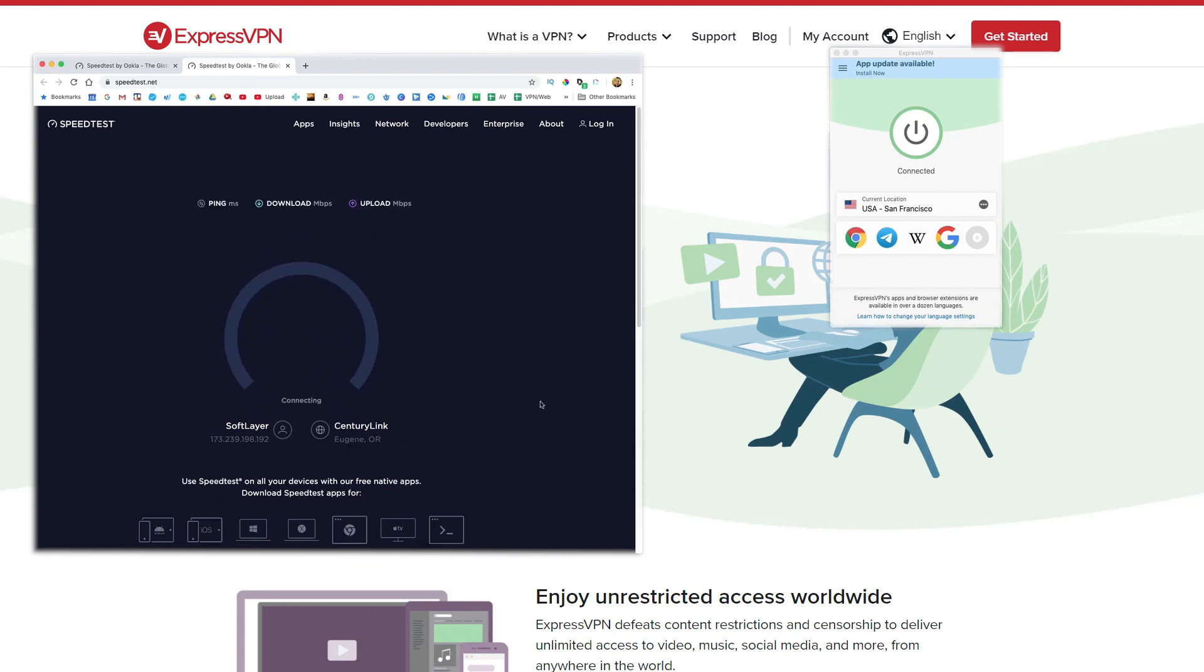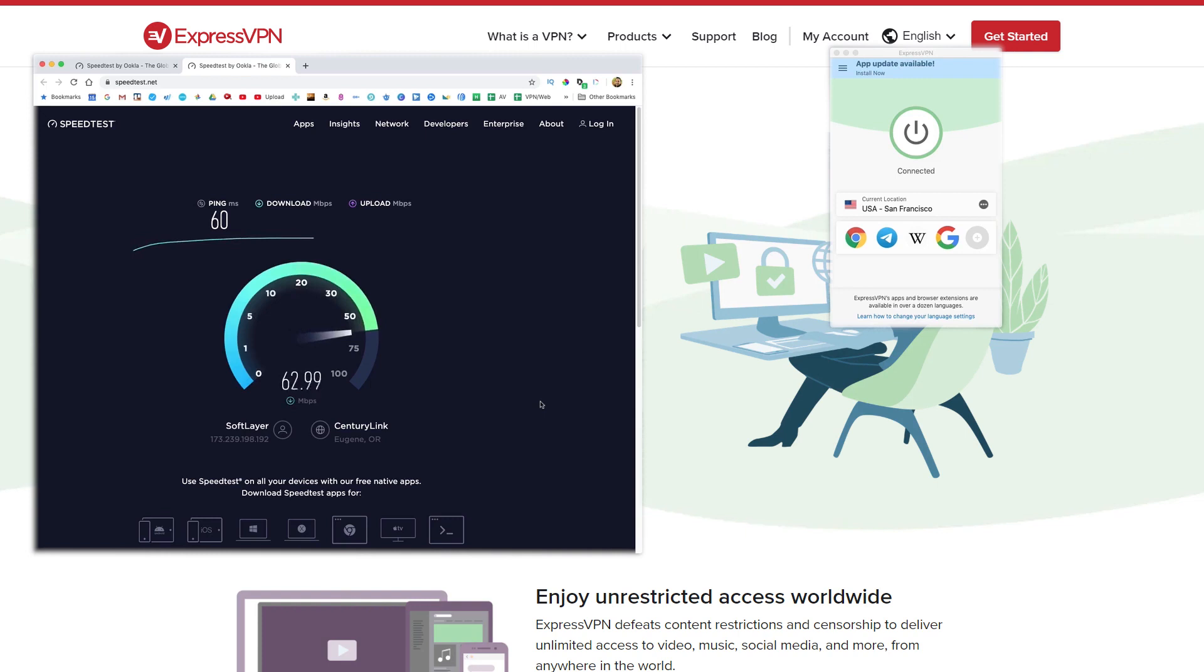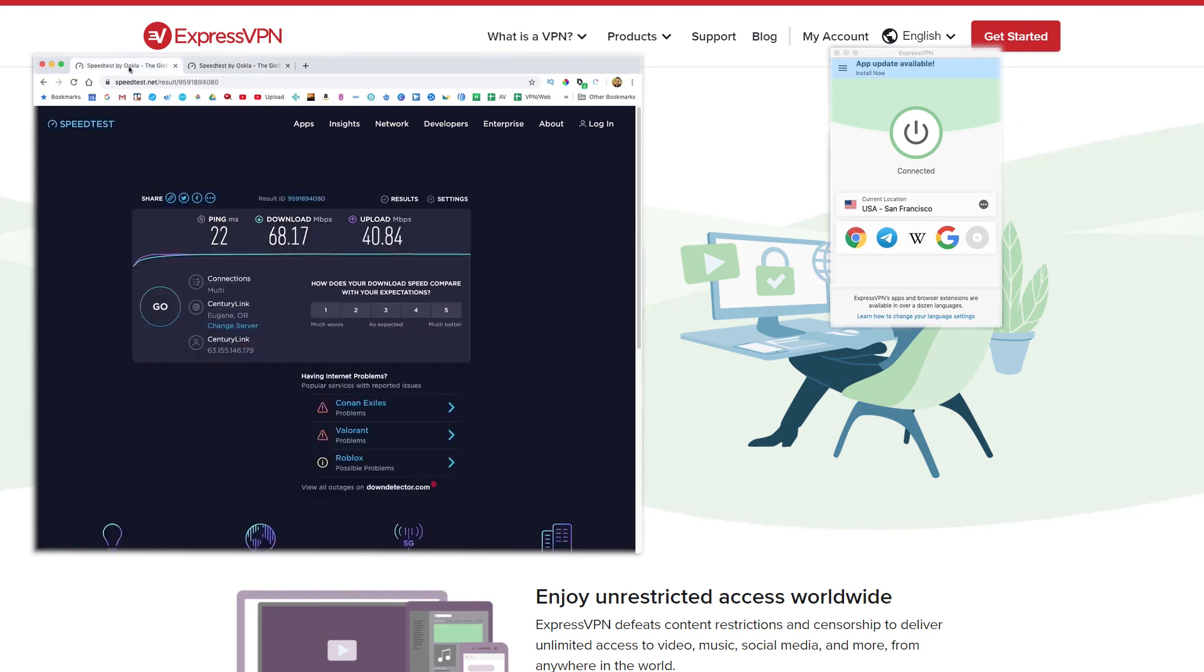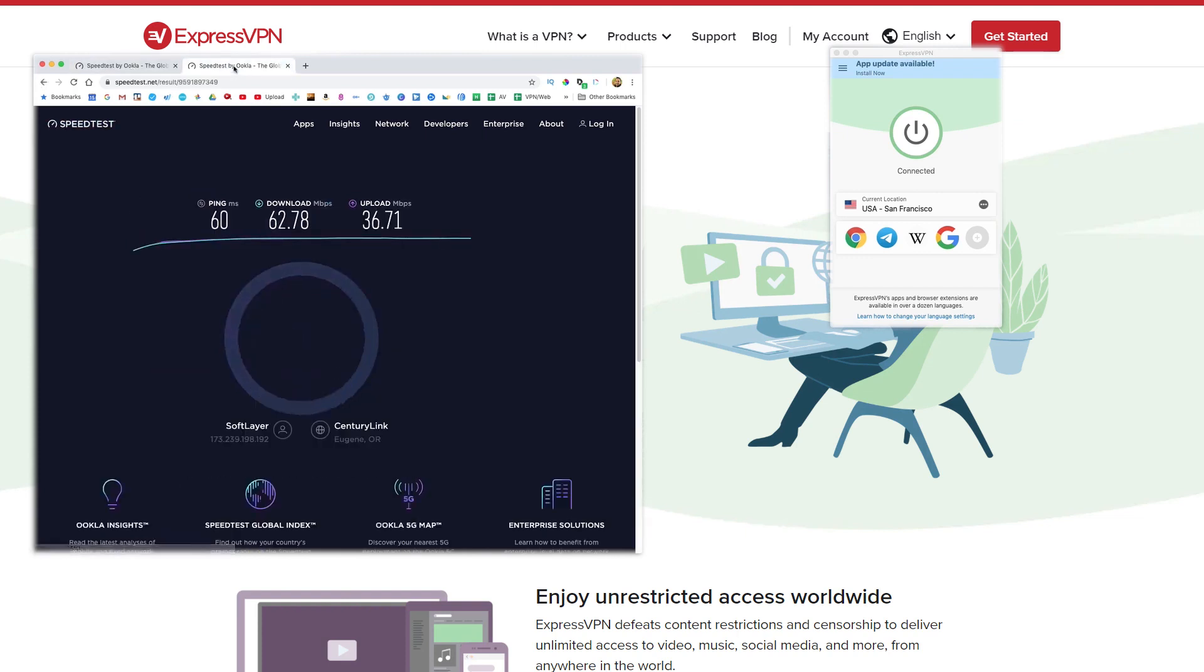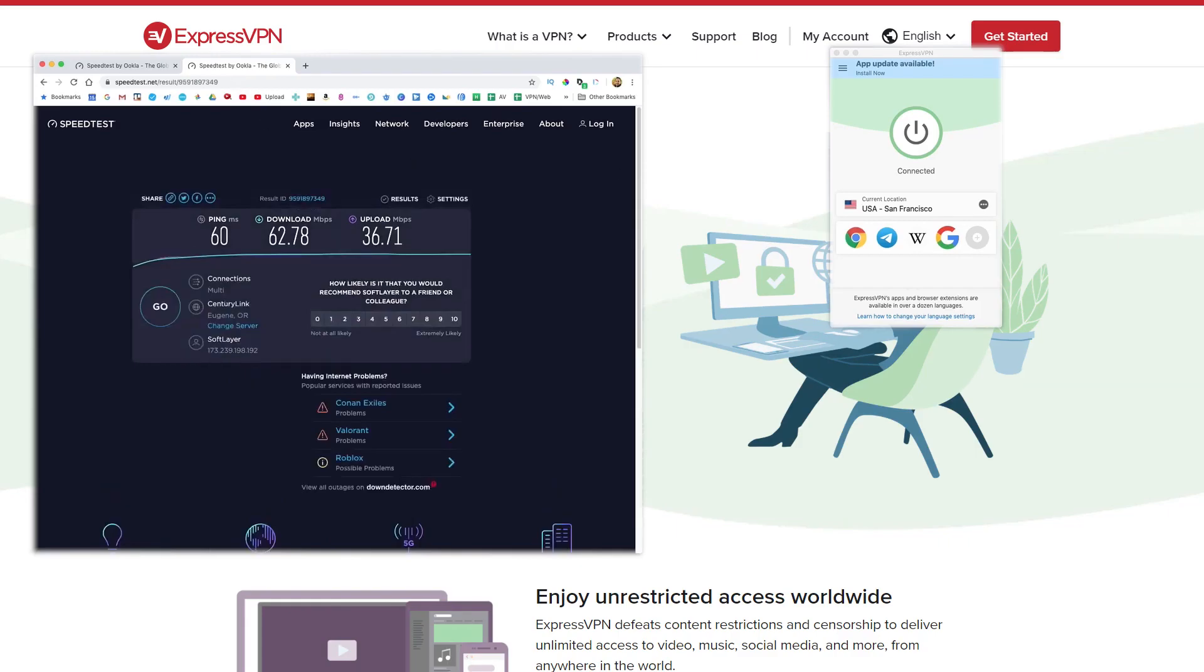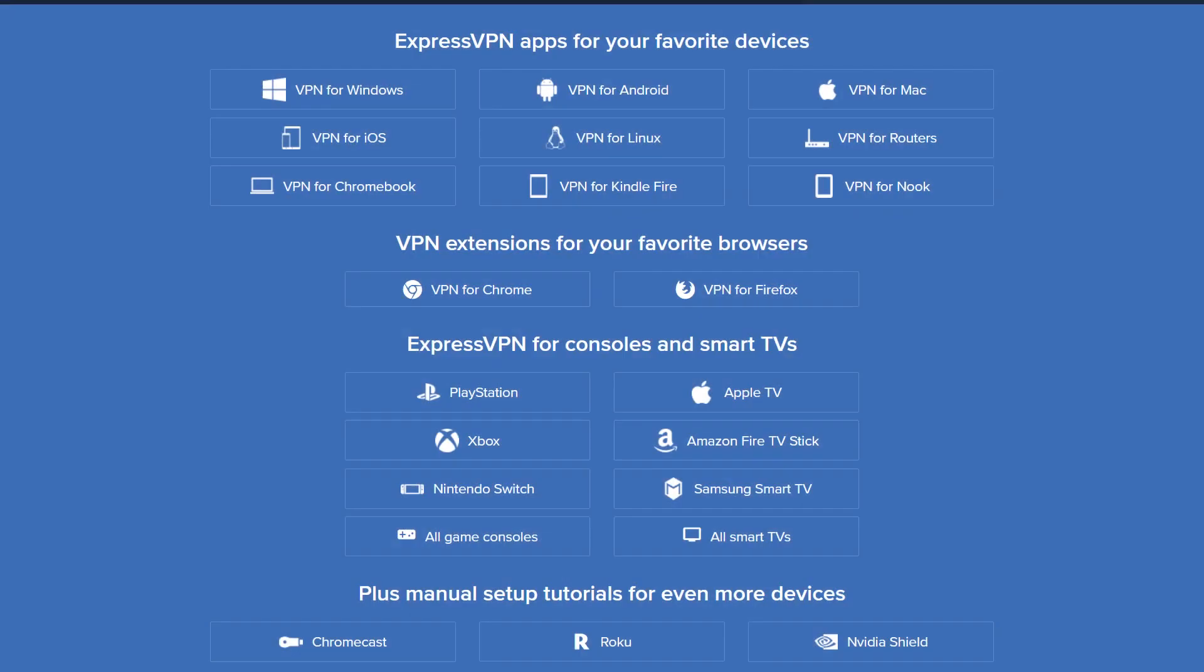It also has award winning apps. So the apps make it really easy to use ExpressVPN on a variety of devices. So that could be things like your computer, your laptop, your tablet, your PC, iPhone, Android devices, your smart TV, your routers, whatever it is. And that's one of the strengths of ExpressVPN.